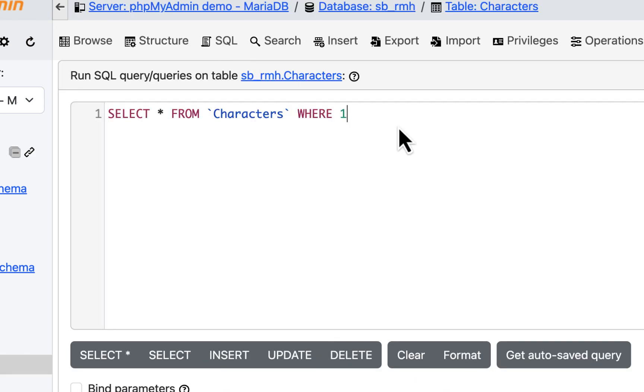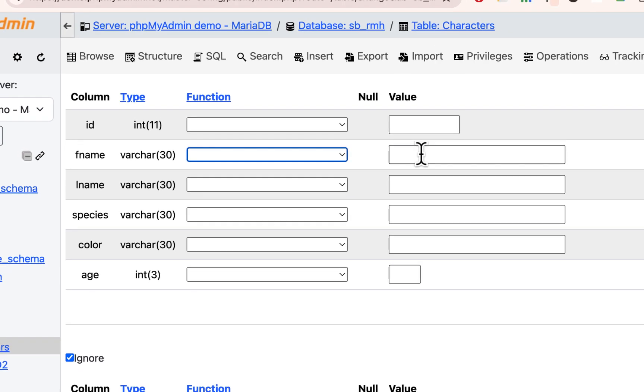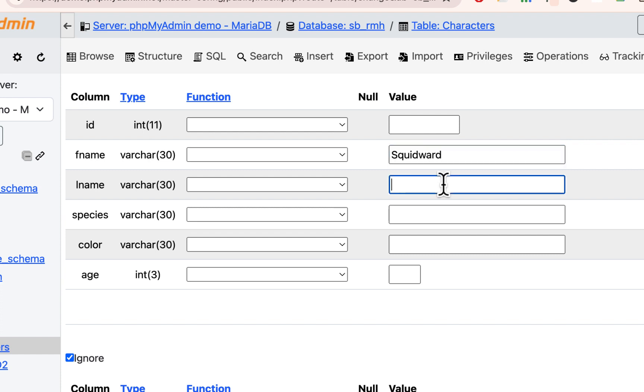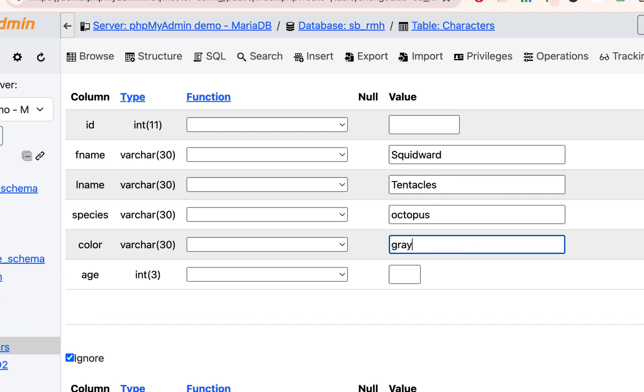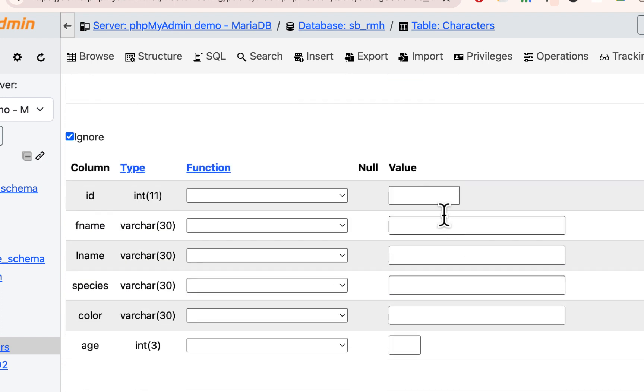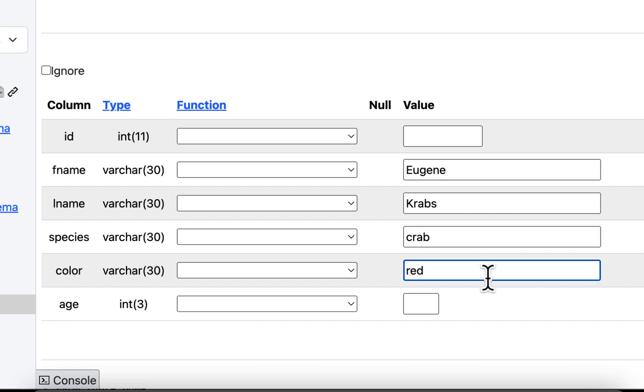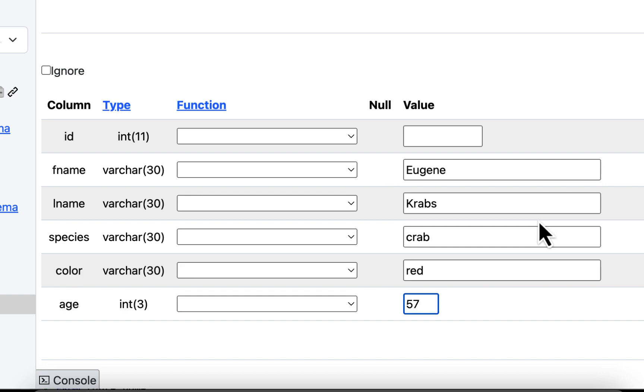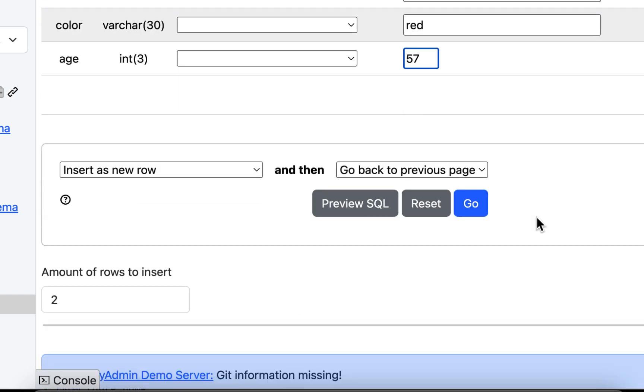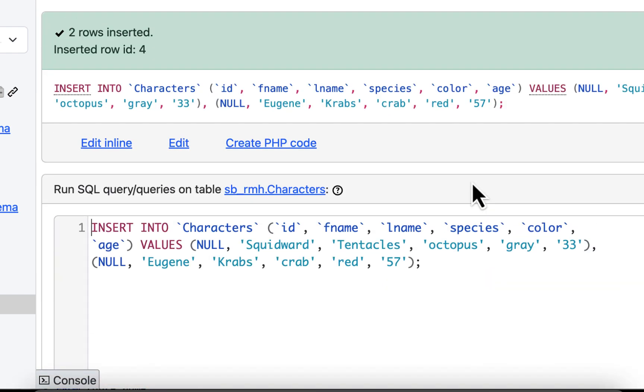If I go to SQL, this is where we could run queries in here. But we're just going to keep inserting. So let's add two more characters. Remember, no ID. We'll add the next popular character, which is Squidward. And he is tentacles. He is an octopus, not a squid. Look it up. And he's gray. And he's maybe a little older, we'll say 33. And then we'll put Mr. Krabs. His first name is Eugene. His last name is Krabs with a K. And his species is a crab, and his color is red, and his age is 57. So I'll hit go, and that's the way it got inserted.